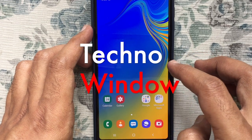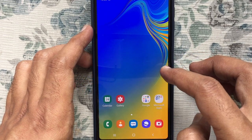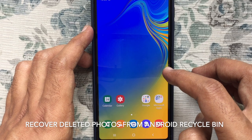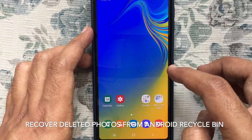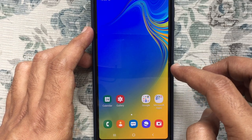Hello viewers, in this video I like to show you how to recover deleted photos from Android Recycle Bin. Let's have a look.